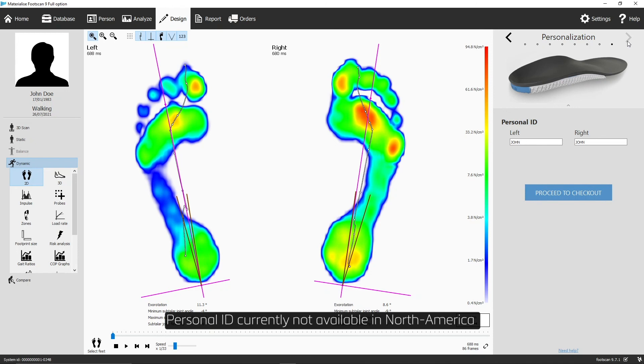Select the personal ID, which will be printed on the back of the heel cap, and click Proceed to checkout to finalize the ordering process.